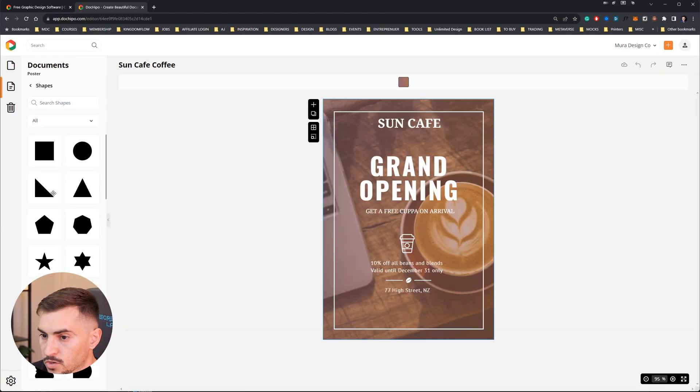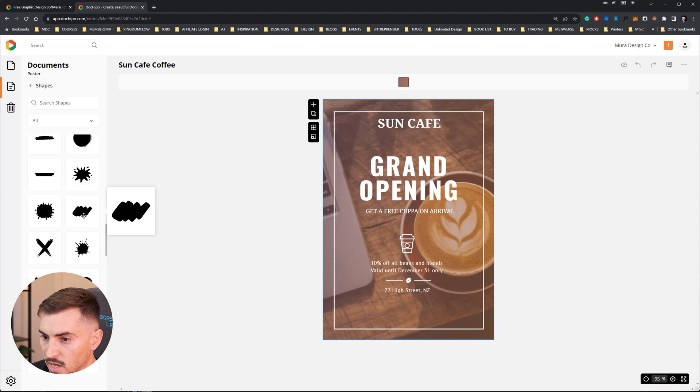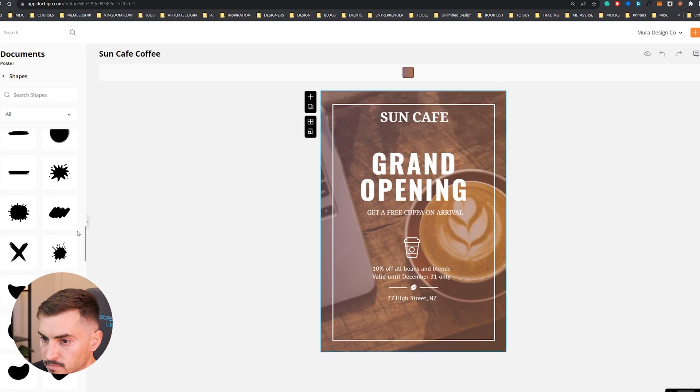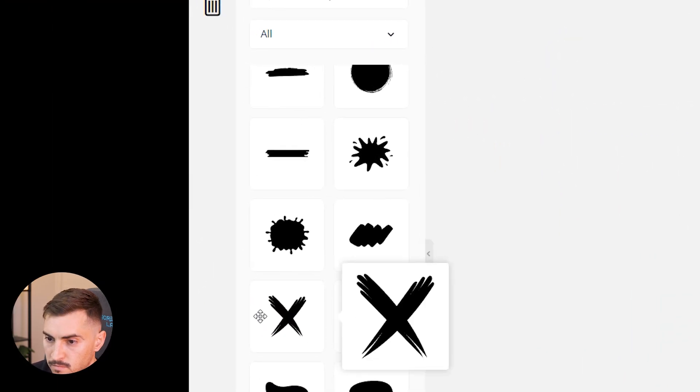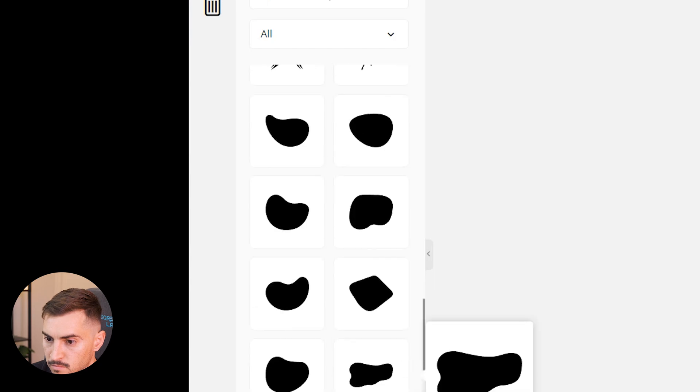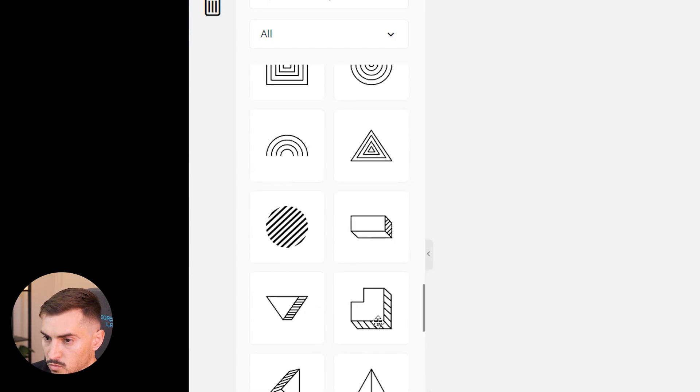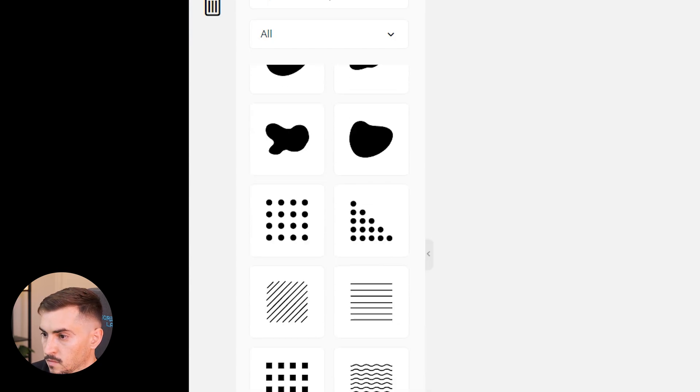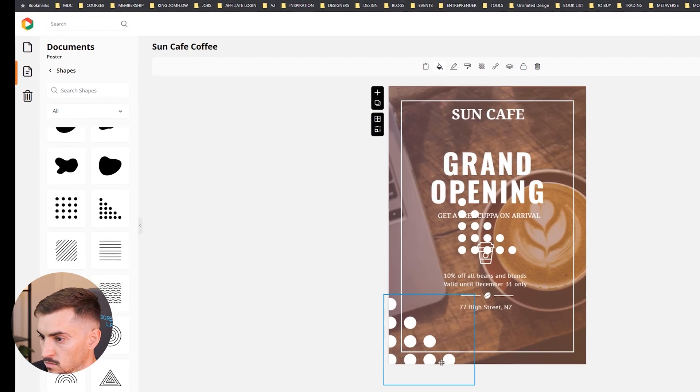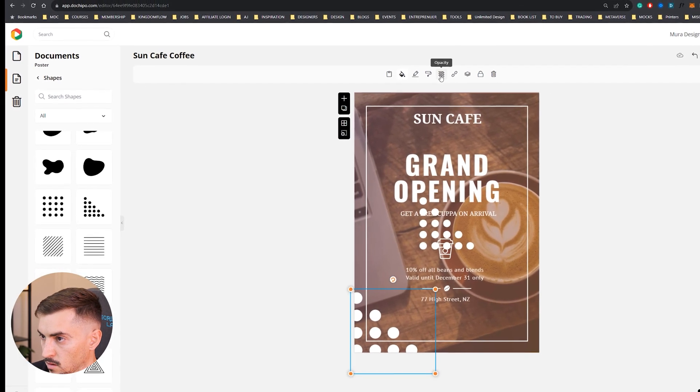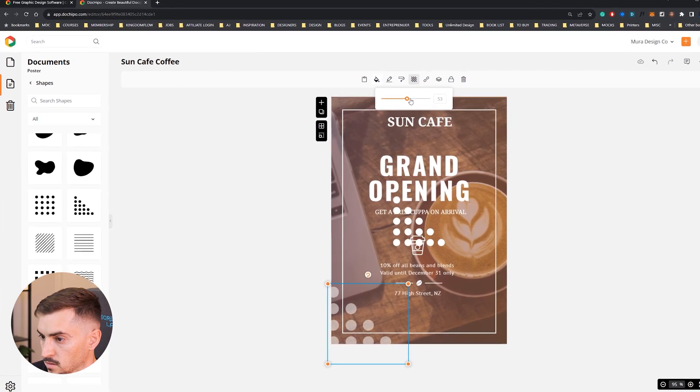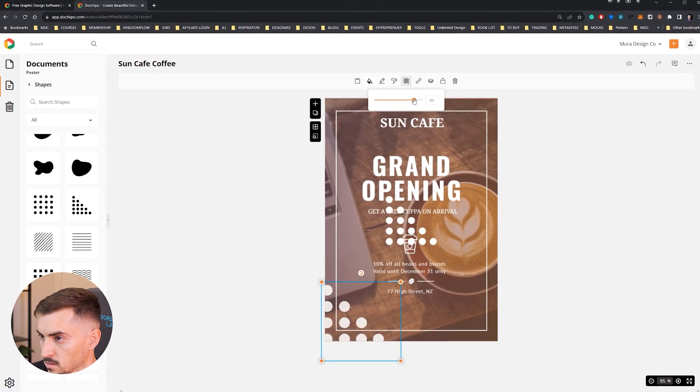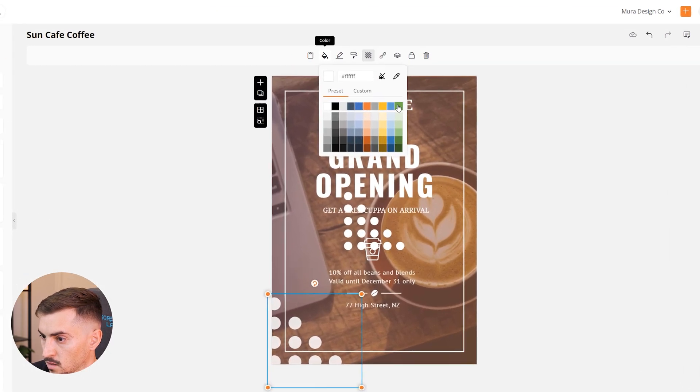I'm going to go to shapes and let's add some funky shapes here. A more simple pattern - I'm going to drag and drop this in, put it there. Now you drop the opacity, change the color.